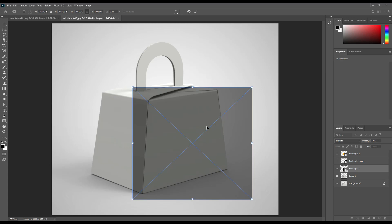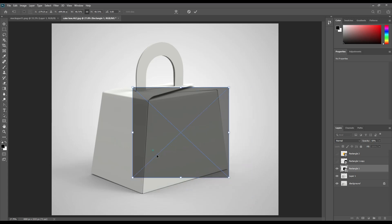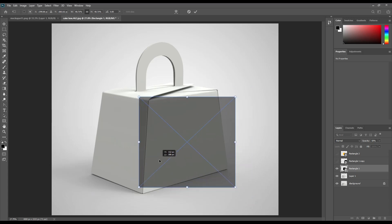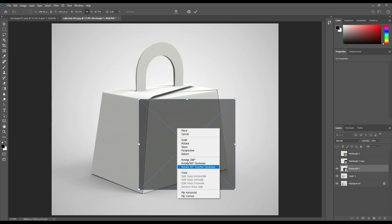Reduce the opacity, and using Ctrl+T you can place it the way you want. Then right-click and make it a clipping mask.